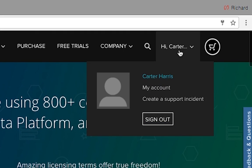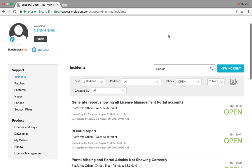Upon logging in, you will be taken to your home screen. Here you will have access to many different portals.